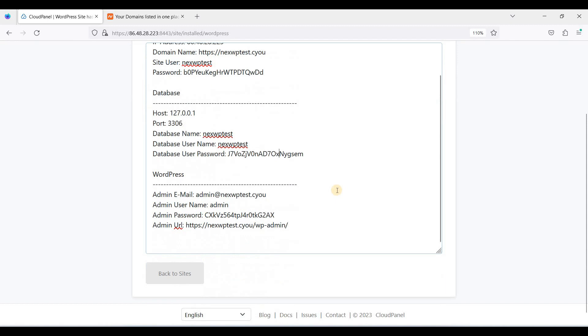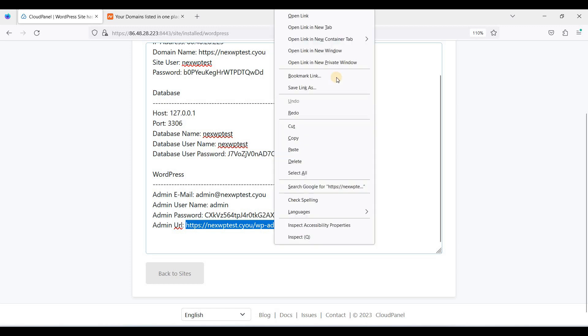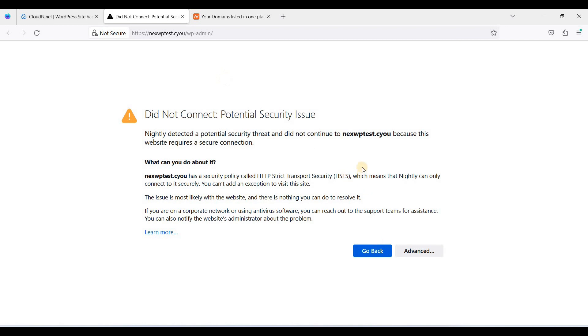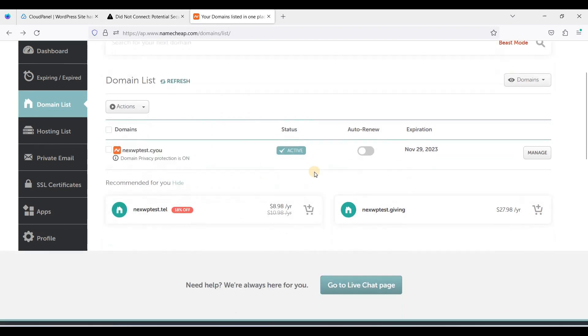Next, we will access our URL. Let's go to a new tab. This one is not yet secure. First, let's go to our domain registrar. This is hosted on NameCheap.